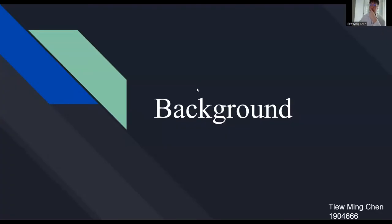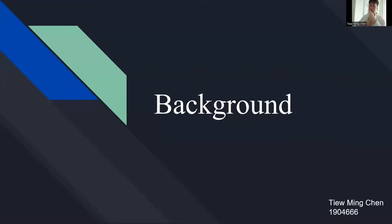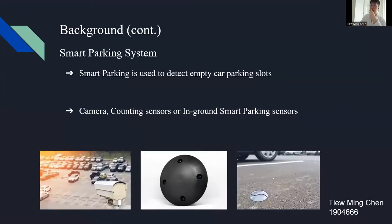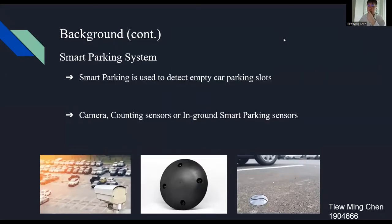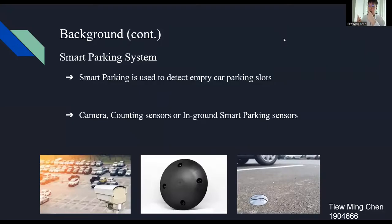Good afternoon, Dr. Chen and Dr. Abashni. My name is Tioming Chen. Today, I'm going to present about the background of the Smart Parking System. Smart Parking System is used to detect the empty car parking slot by using the camera, counting sensors, or in-ground smart parking sensors to help the driver find the empty parking slot.